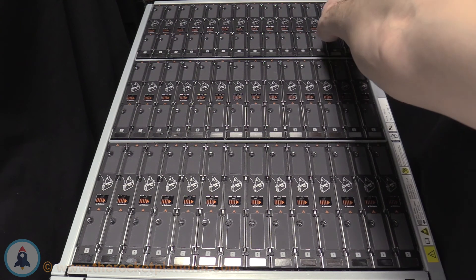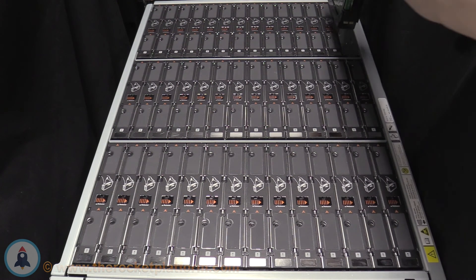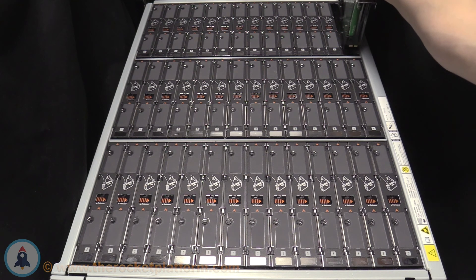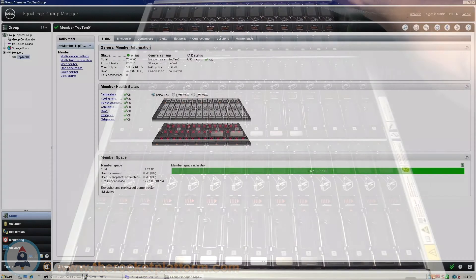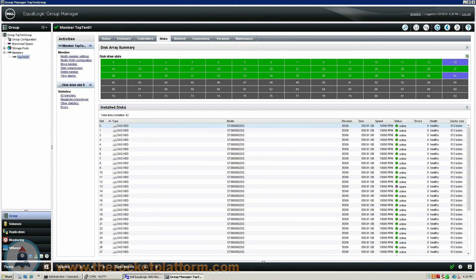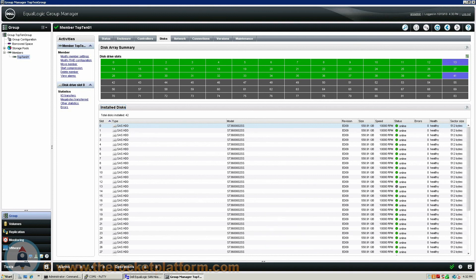Locate the next failed drive and follow the same procedure that was used to replace the first drive. Repeat this process until all failed drives have been replaced. Return to the Group Manager and confirm that the drives are now showing healthy. If the array is now back to a healthy status, you are safe to close this call out. If the drive fails to come back online or other issues arise, please contact us directly. Thank you for choosing the Rocket Platform — the revolution in hardware maintenance.